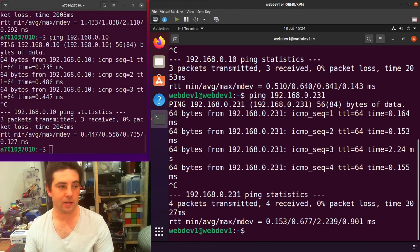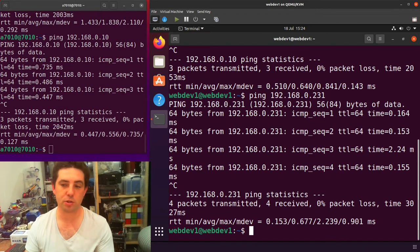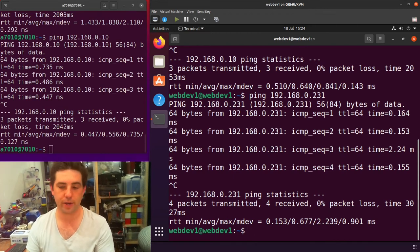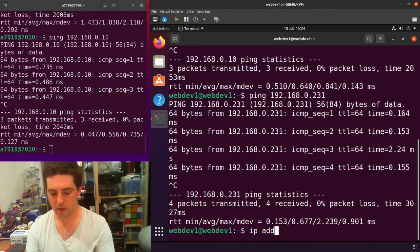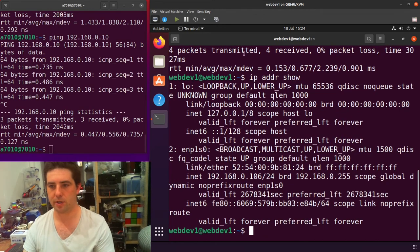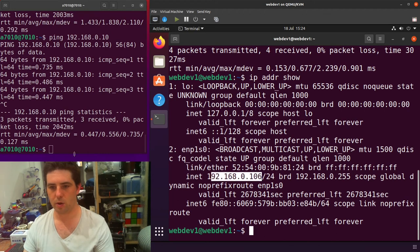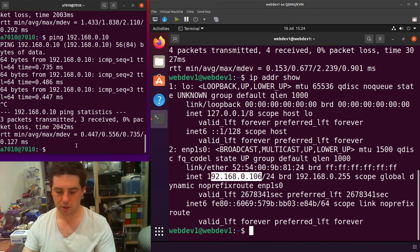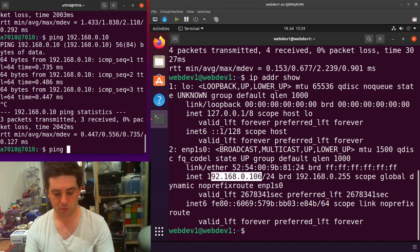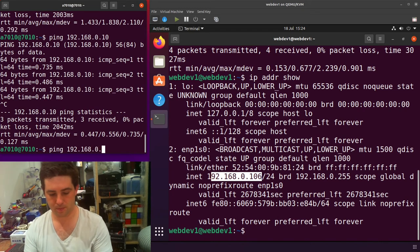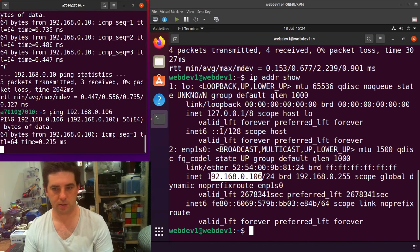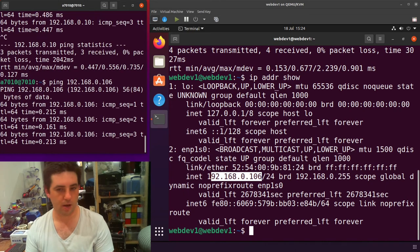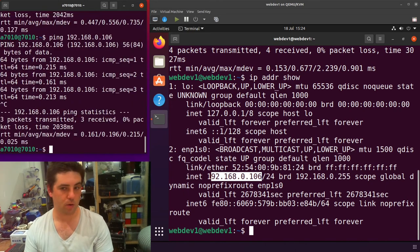So that is from your guest to your host. I didn't show you not being able to get from your host to your guest previously. But if I grab the IP address of this, ENP1S0, 106, I should now be able to ping the opposite way as well. 106. And as you can see, I have communication both ways.